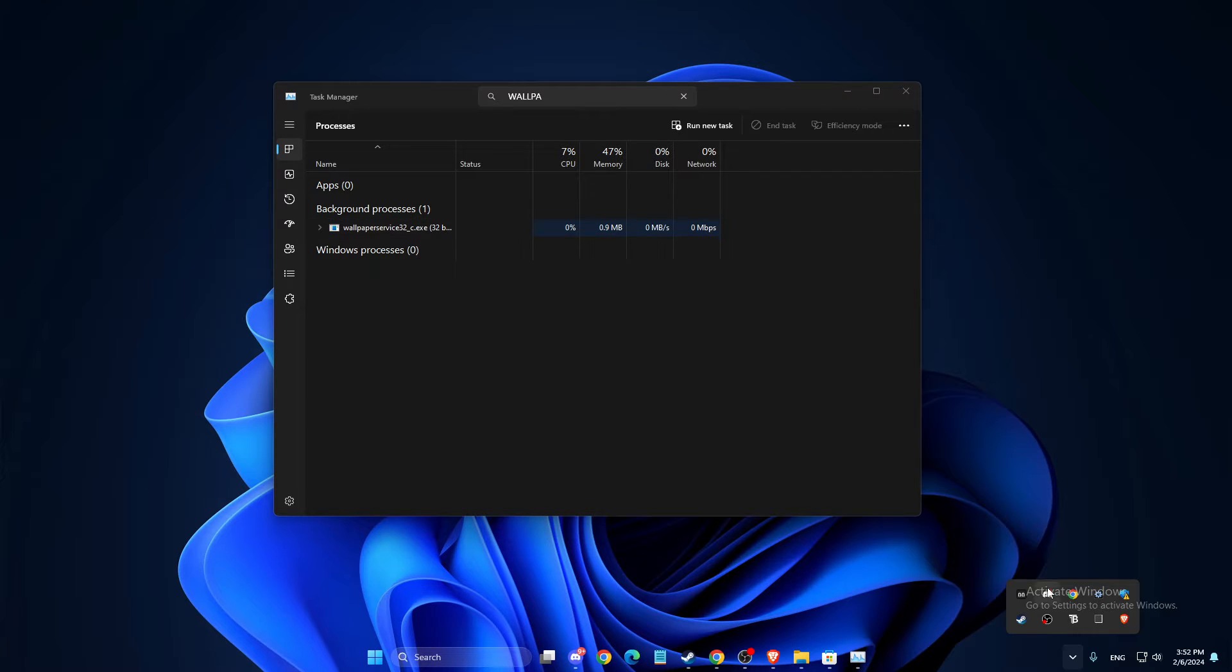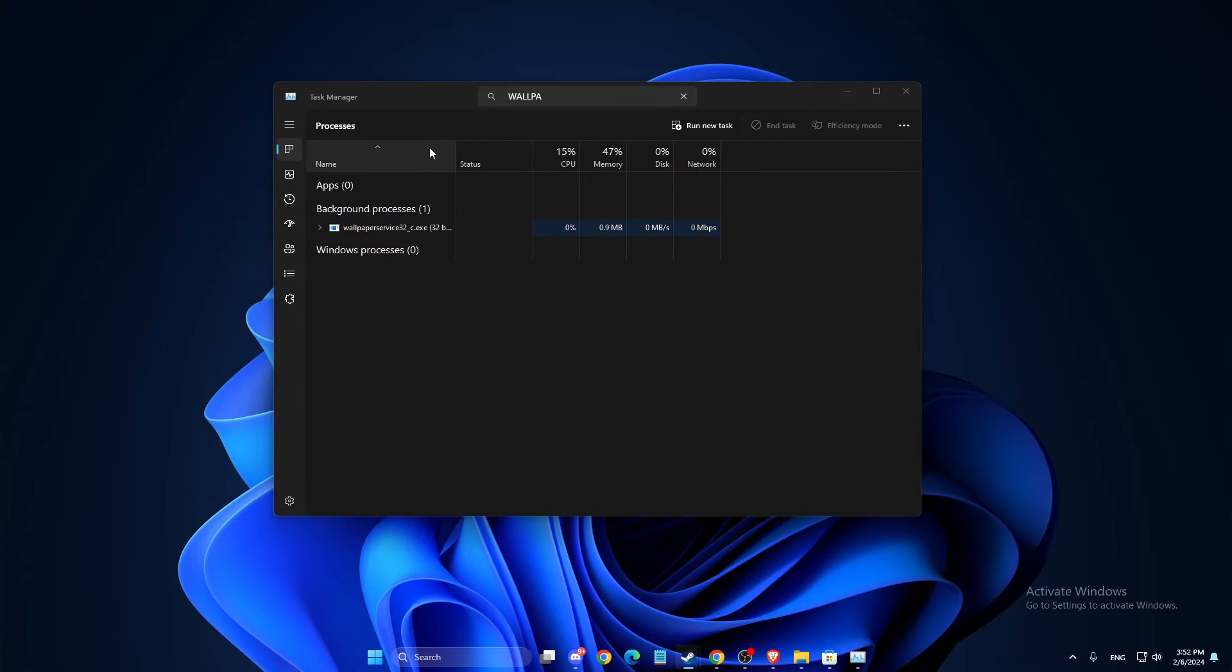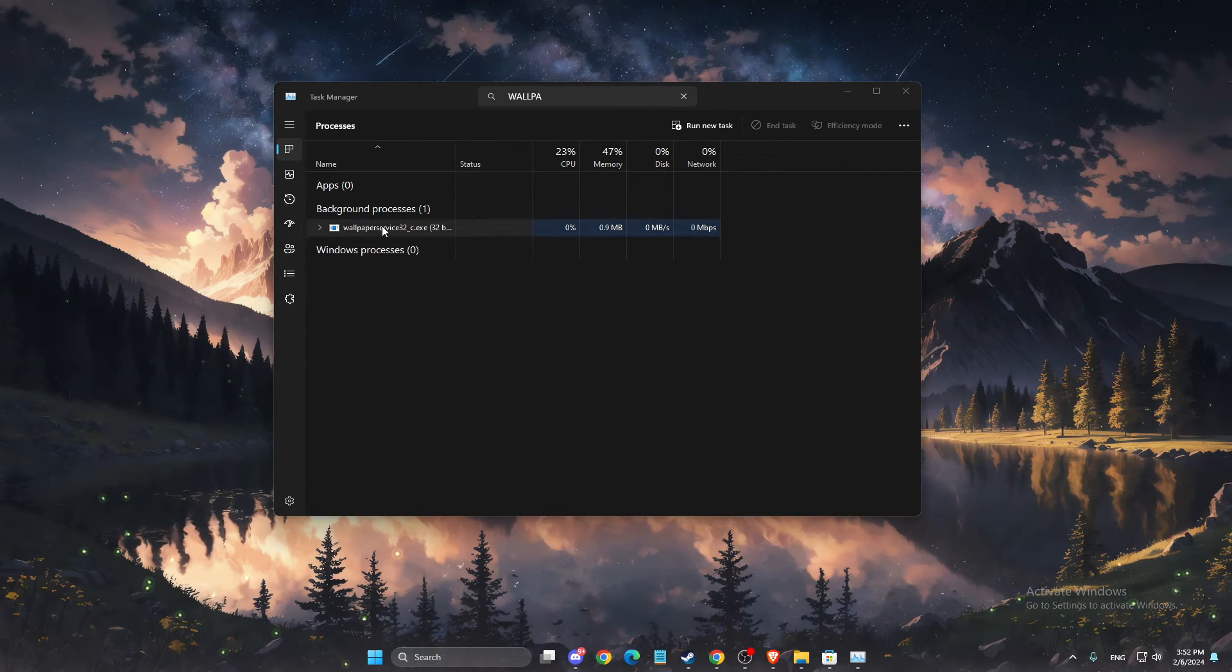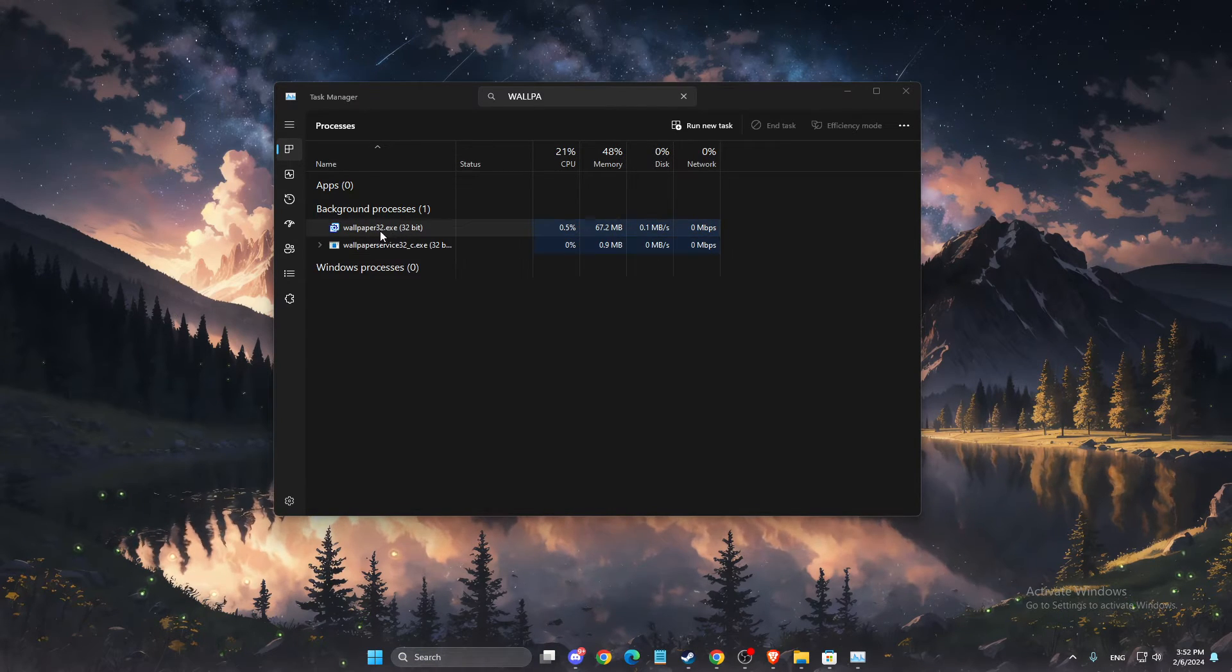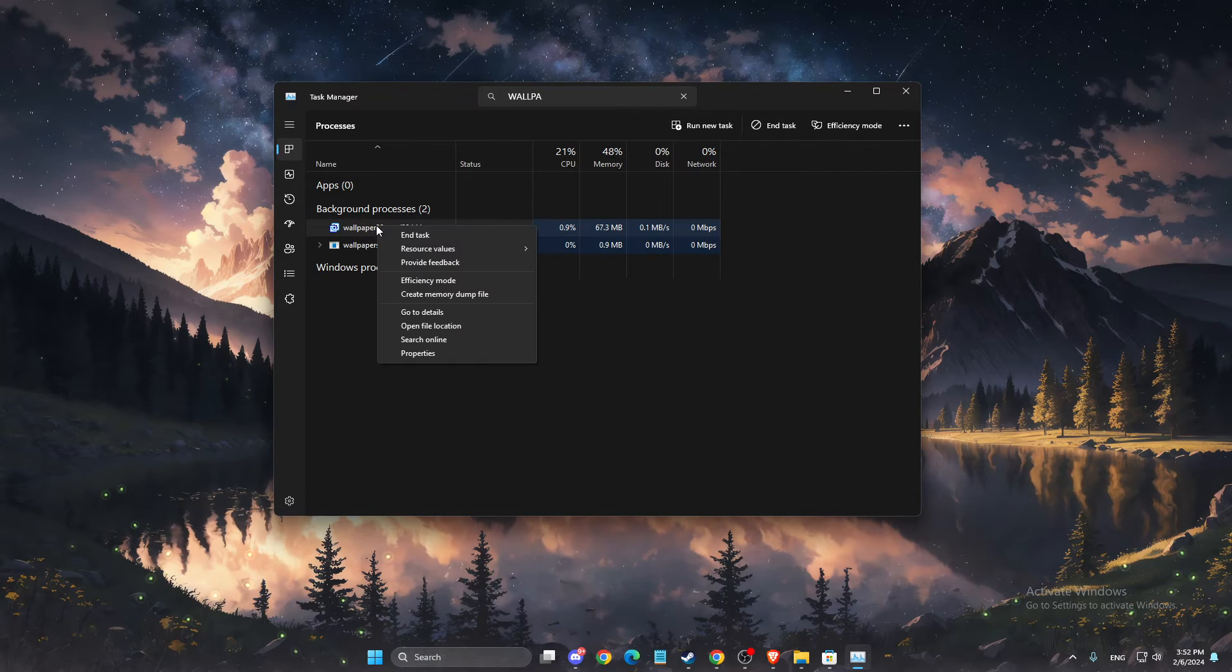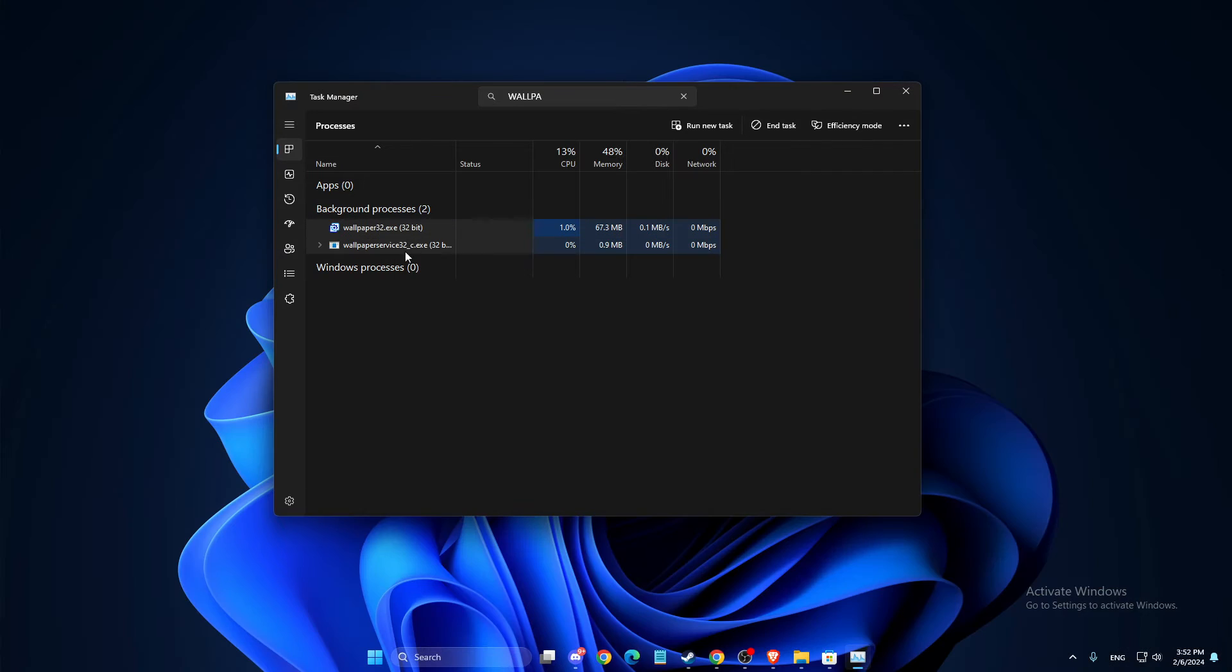Or simply you can open up Task Manager again, look for Wallpaper Engine and right-click on it and end task.